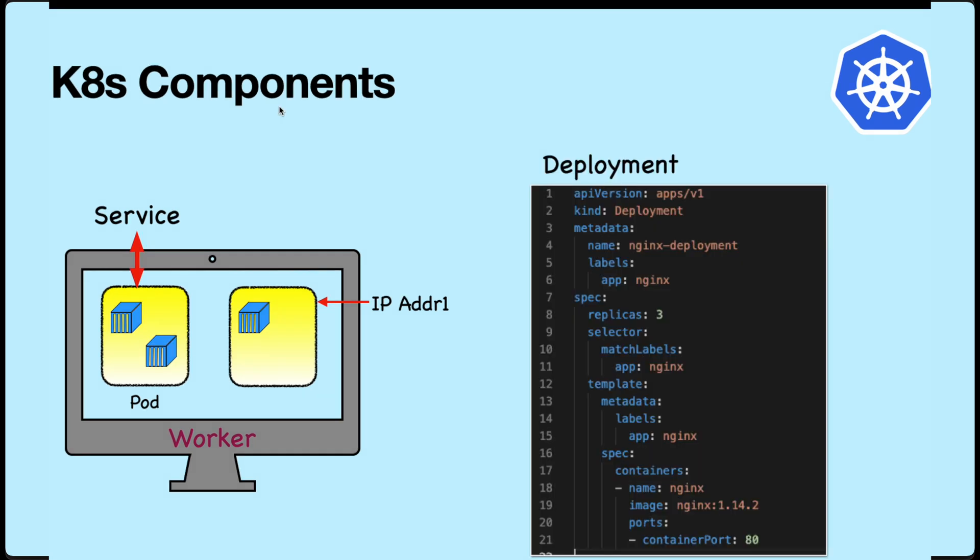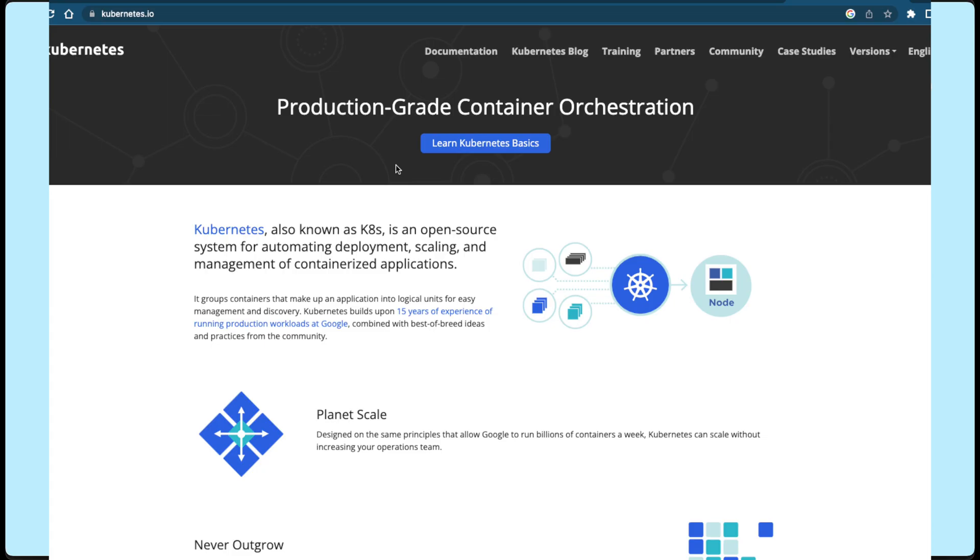For the creation of pods, we pass instructions to create a Kubernetes component called deployment. Deployment is the declarative approach to define the state of a pod. This means we define what we desire and Kubernetes tries to accomplish that state.